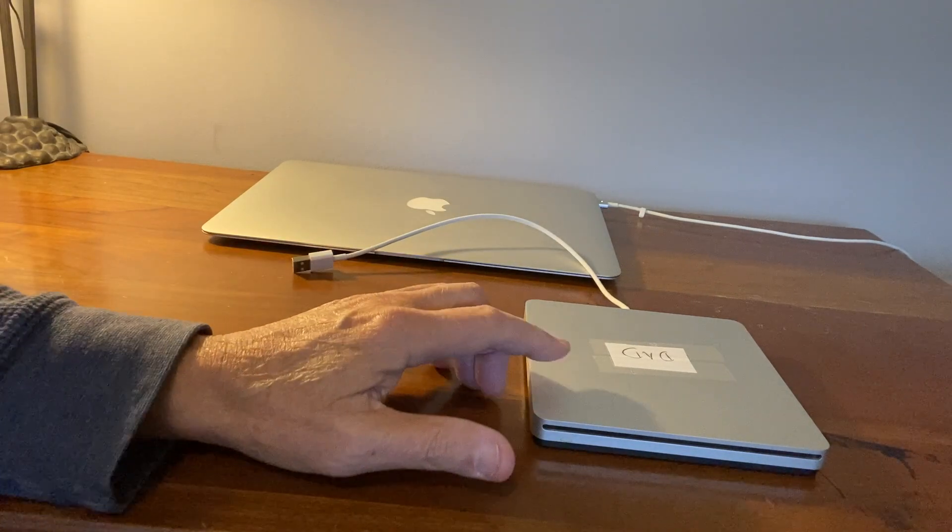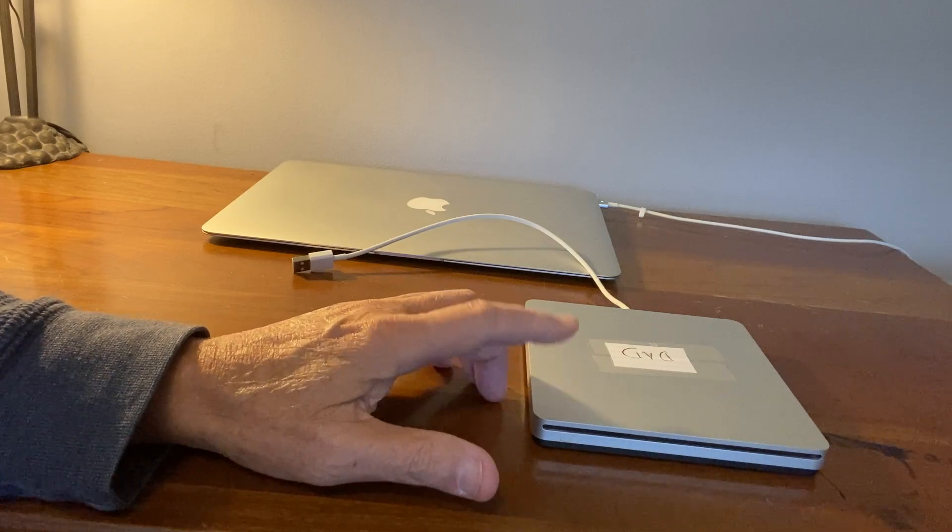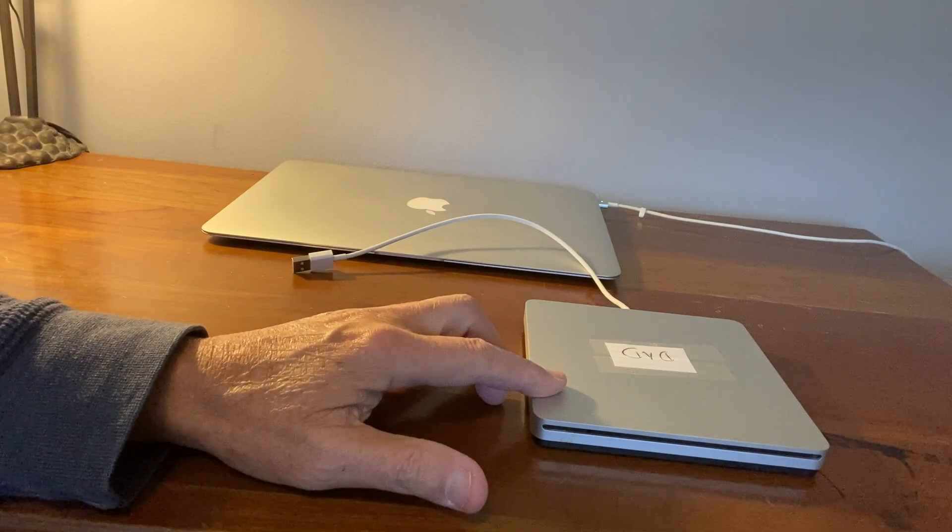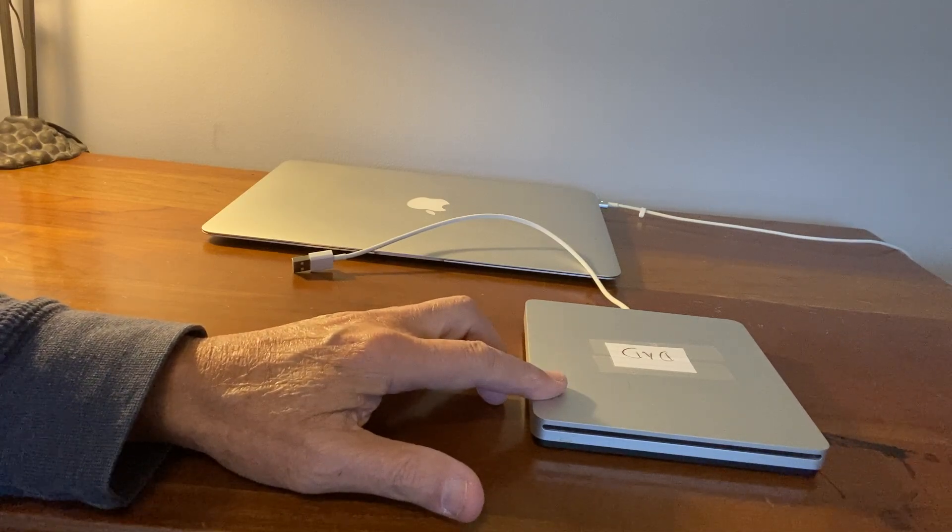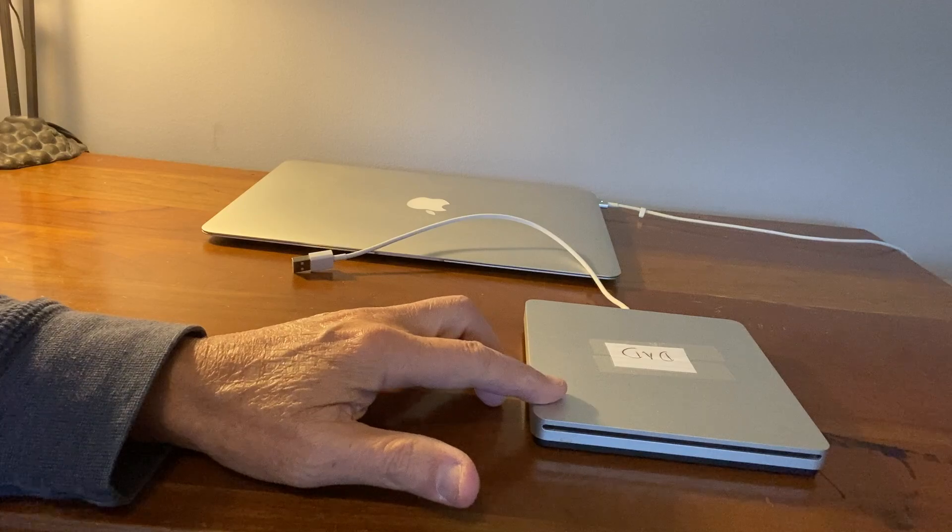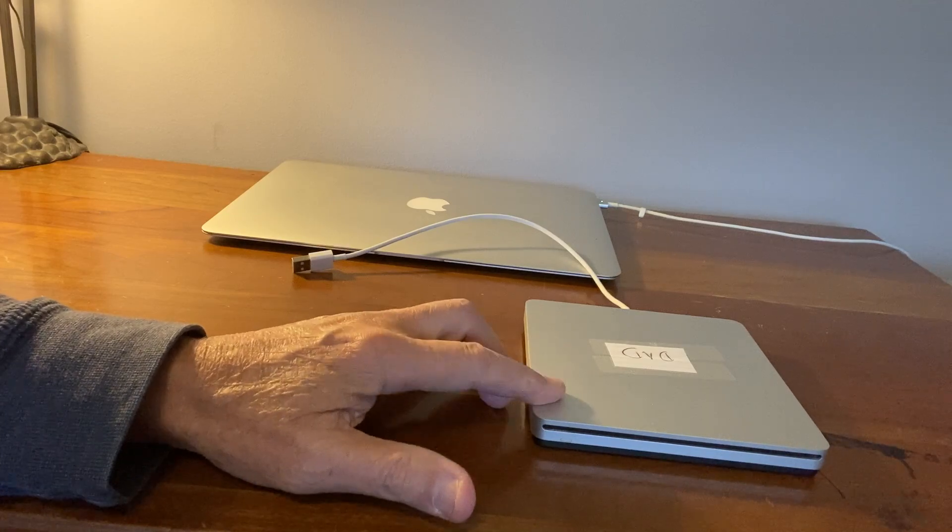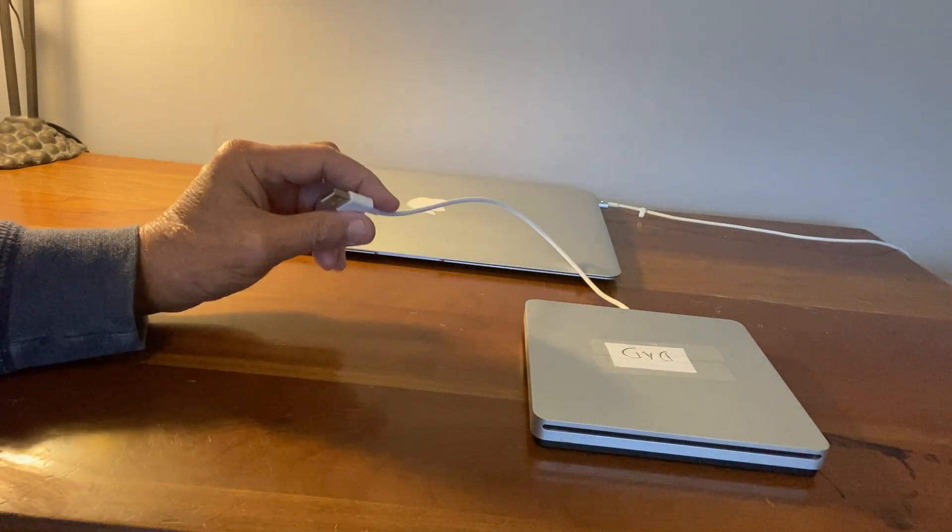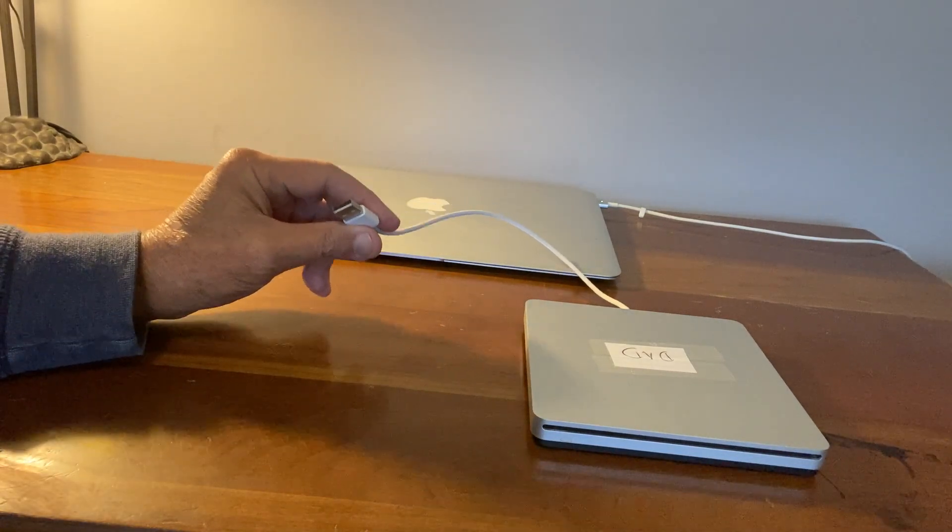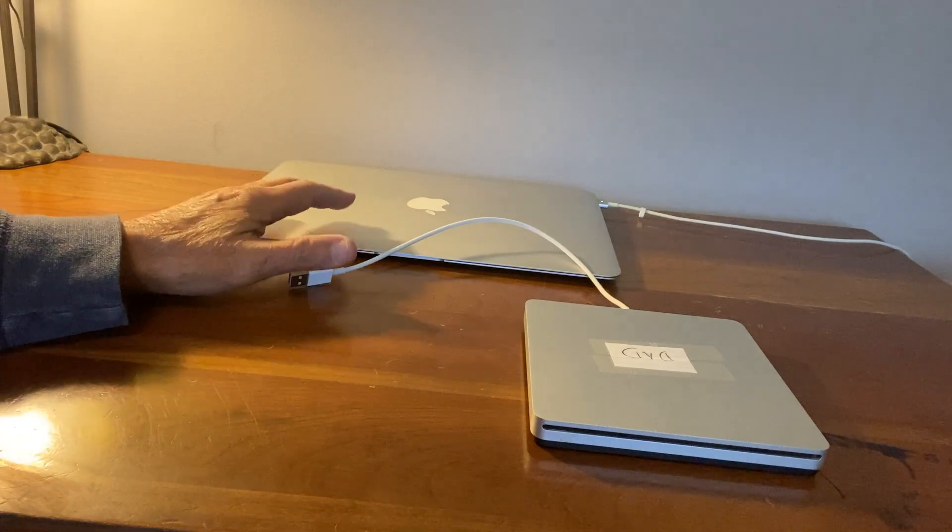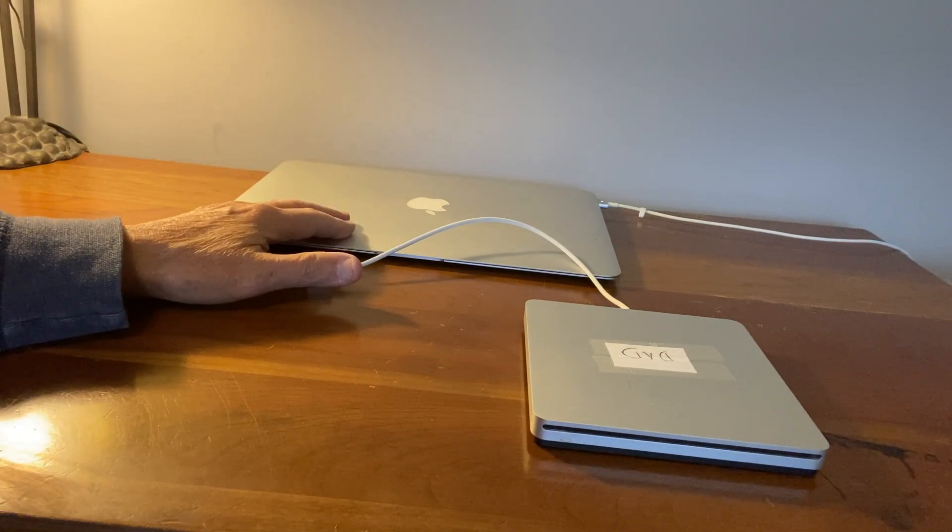As you can see I've got a DVD player and recorder and it connects through a USB port over to my Mac Air.